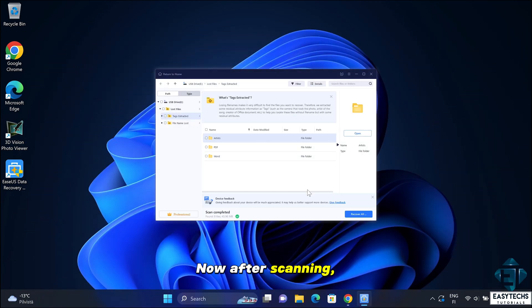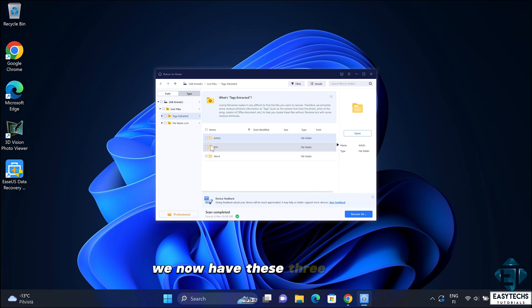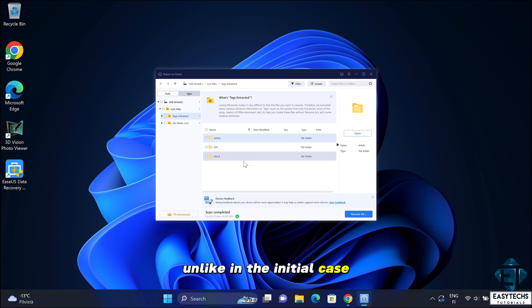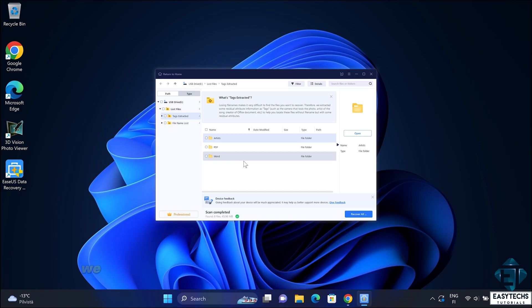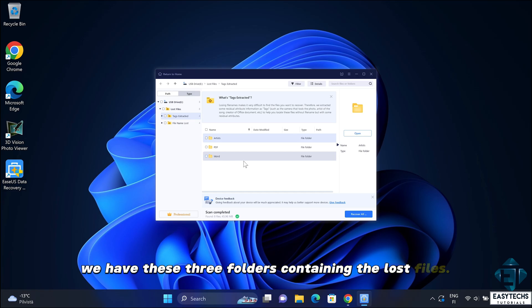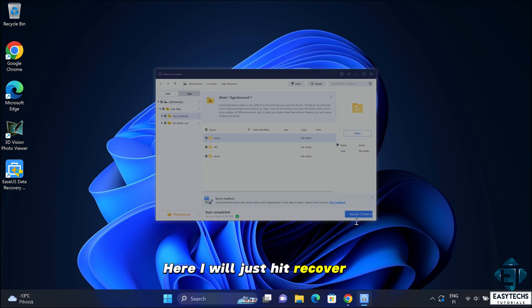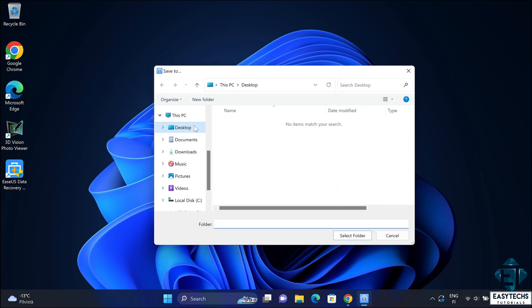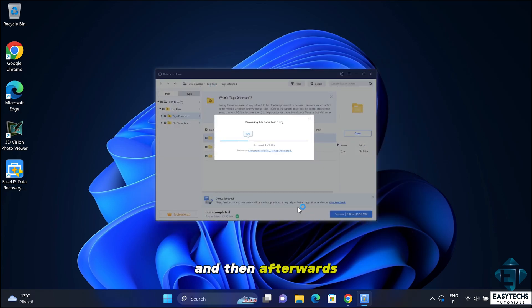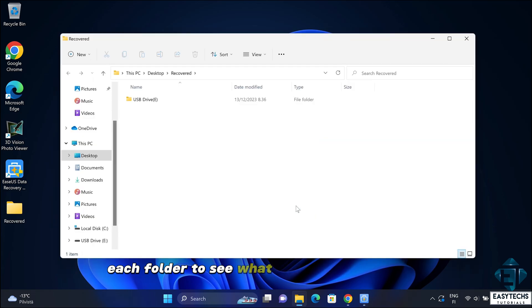Now after scanning, we now have these three folders, unlike in the initial case where the files were outrightly revealed. In this case, we have these three folders containing the lost files. Here I will just hit recover all. And then afterwards, we'll check in each folder to see what files were recovered.